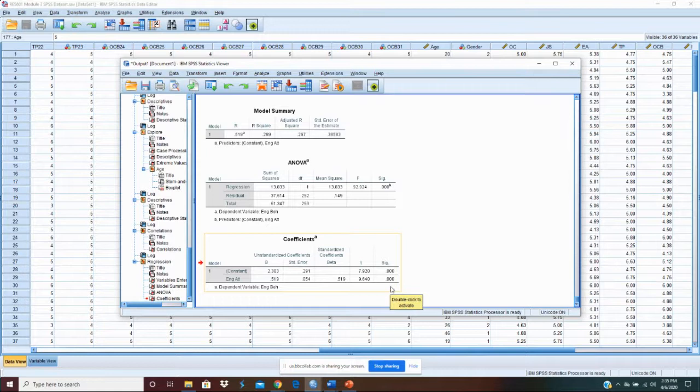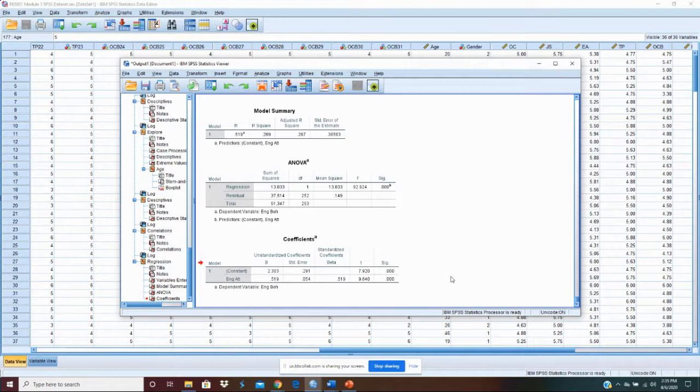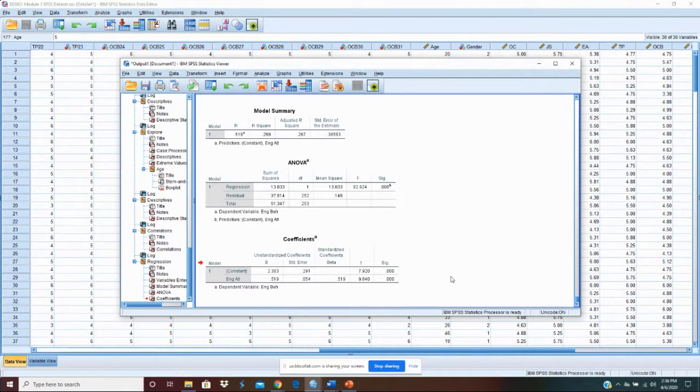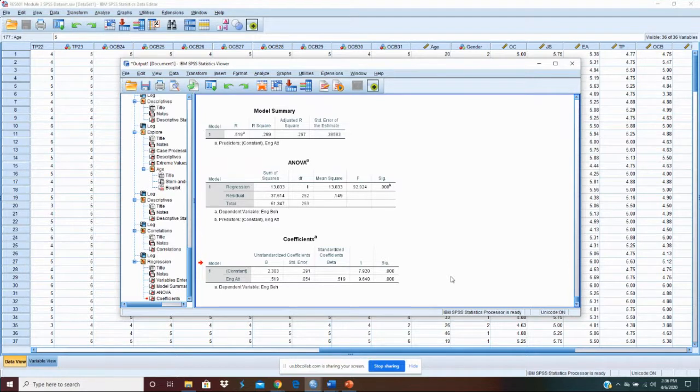We just say it's less than .001. So, that's a significant relationship. Right there, that tells us our hypothesis is supported. We can reject the null hypothesis that there is no relationship and accept the hypothesis that engagement attitude is positively related to engagement behavior.